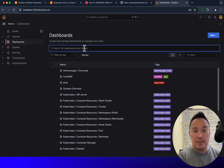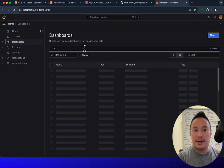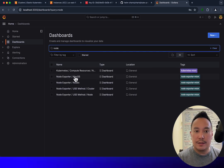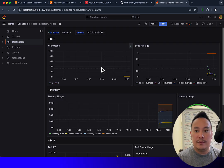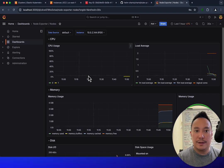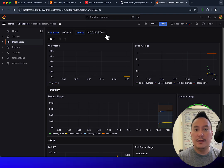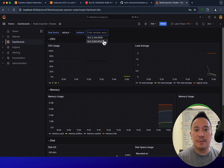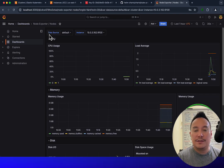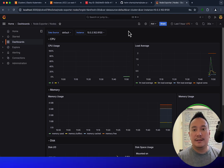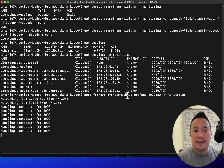Grafana has predefined dashboards already. For example, I can check node metrics via the Node Exporter dashboard — we've got the metrics over here and you can check the different instances in the drop-down menu. That's awesome. That's Grafana.